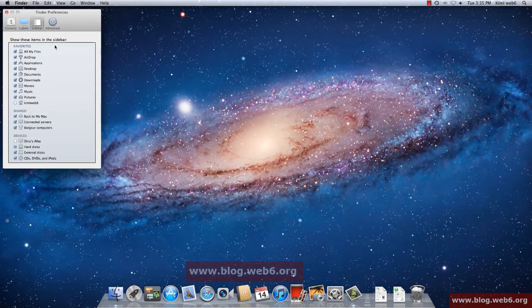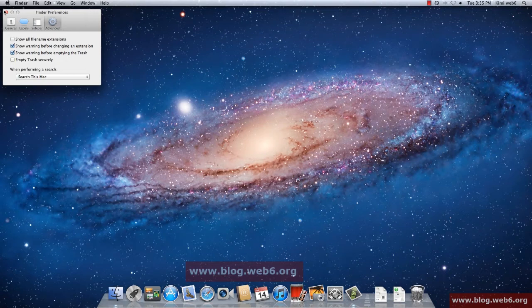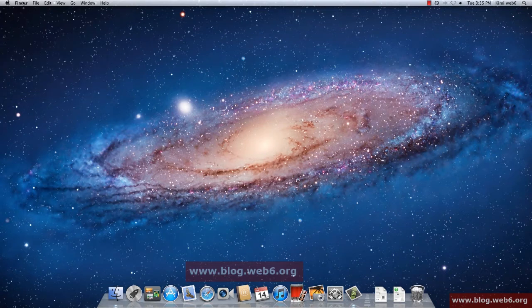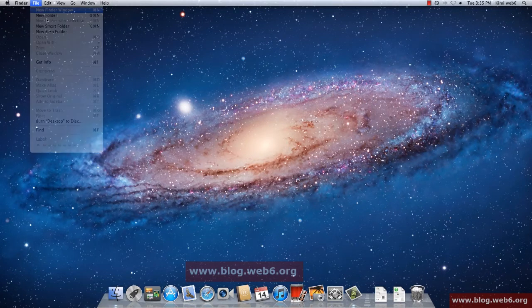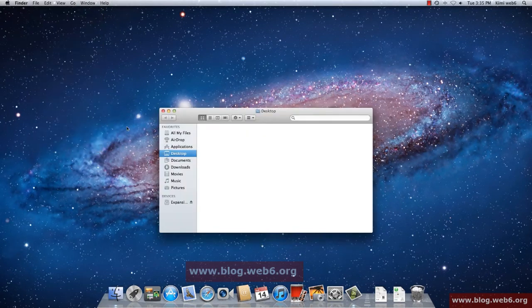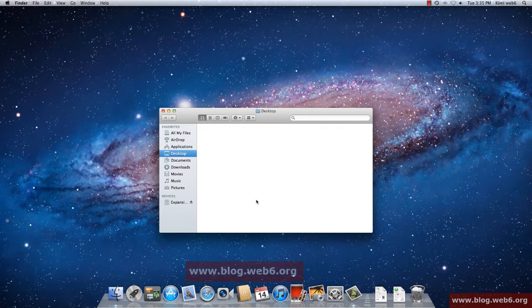And then Labels, you can choose the colors, and Sidebar, this is the sidebar. Basically that's all. So now I'm going to close it and let's open the Finder again by File and New Finder Window. You see it shows me my desktop, before it was showing all my files. So that's how you do it.